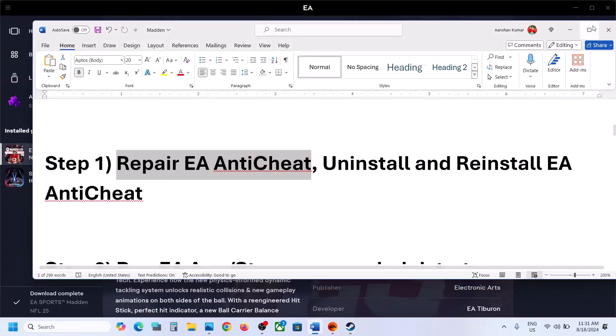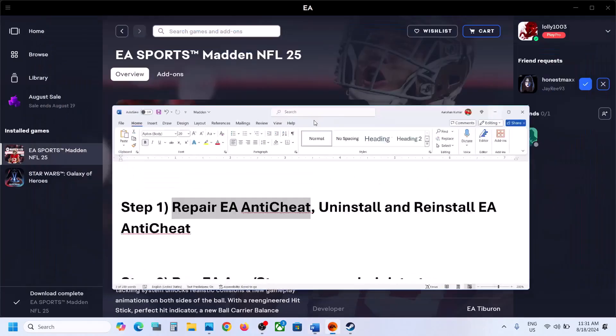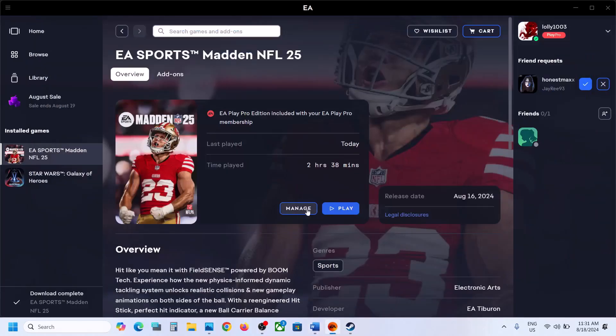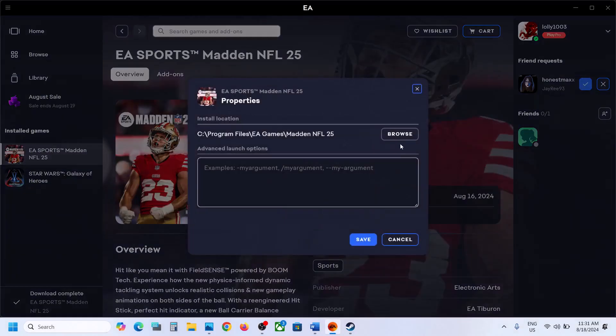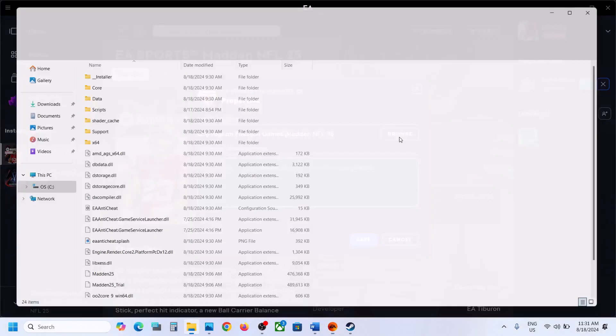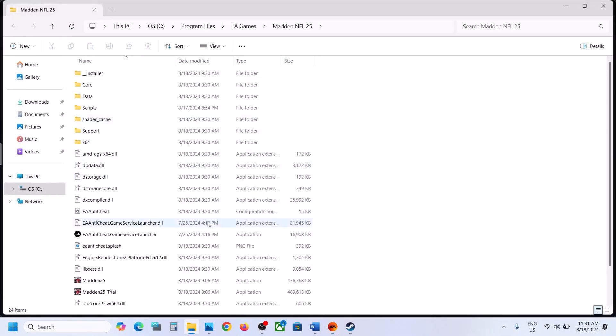To repair EA Anticheat, go to the game installation folder. If you have the game on EA App, click on Manage, then click on View Properties and then click on Browse. It will take you to the game installation folder.